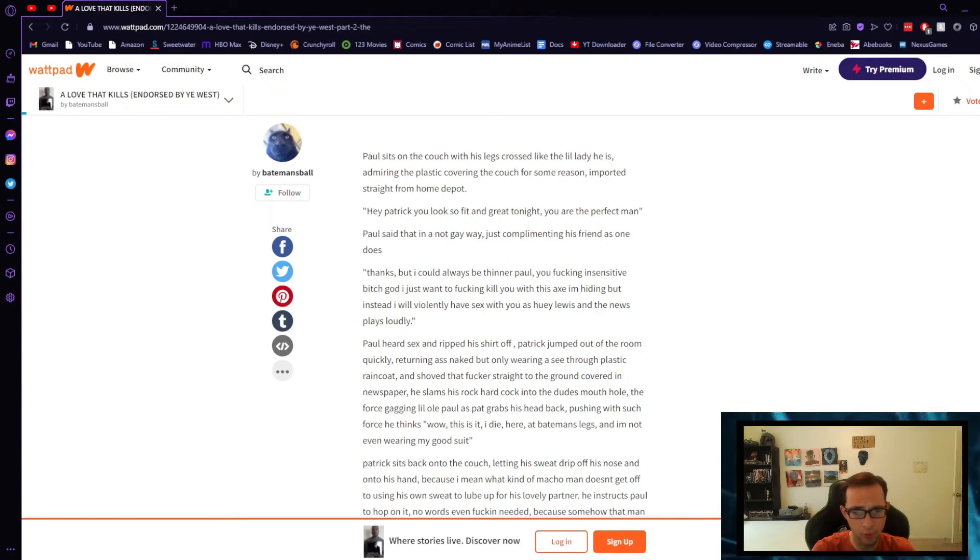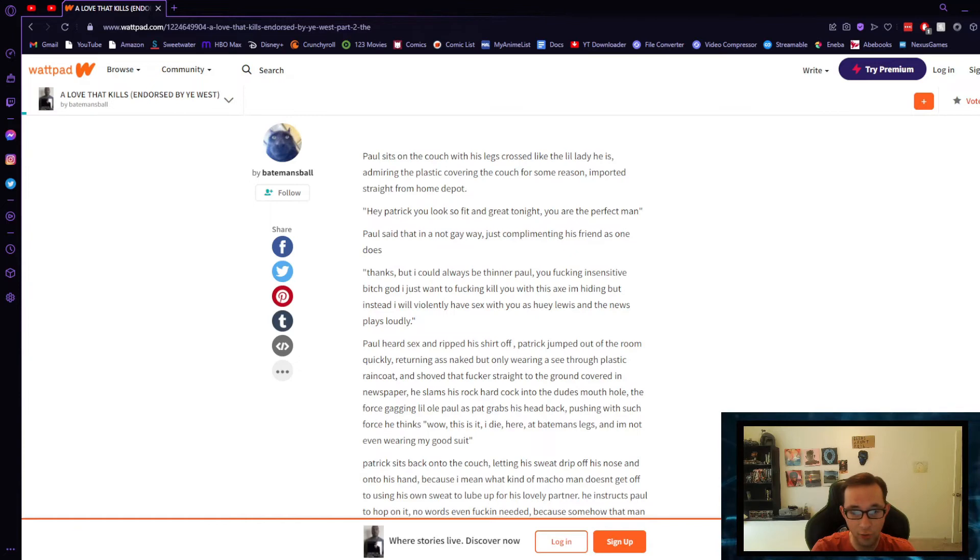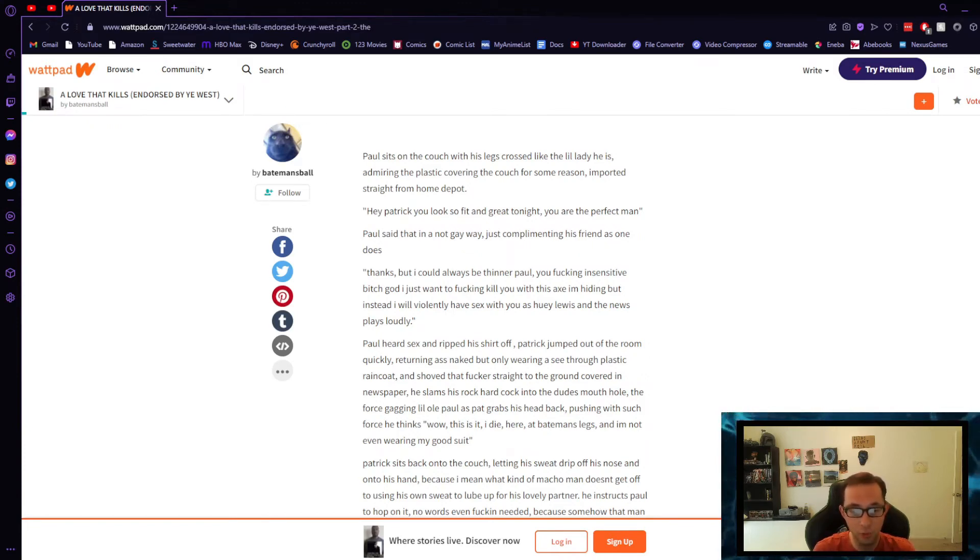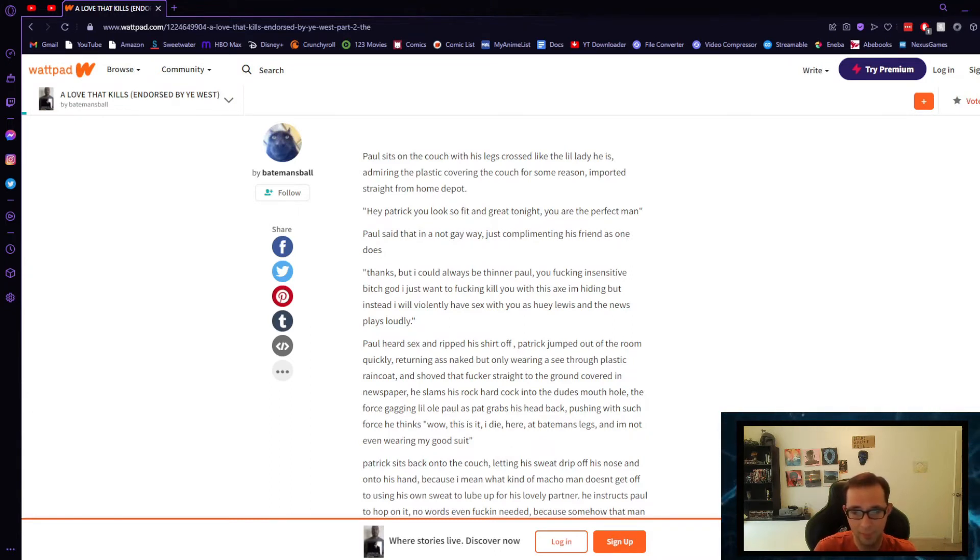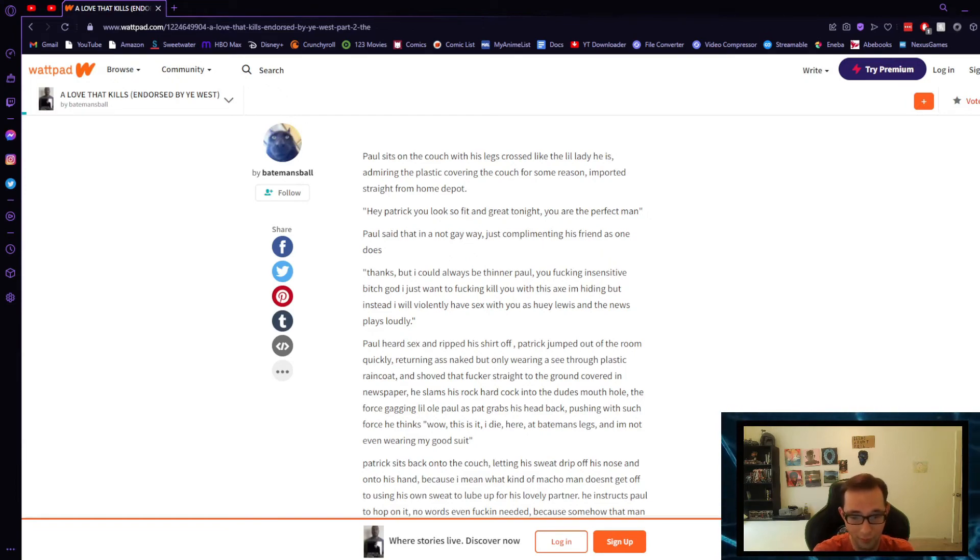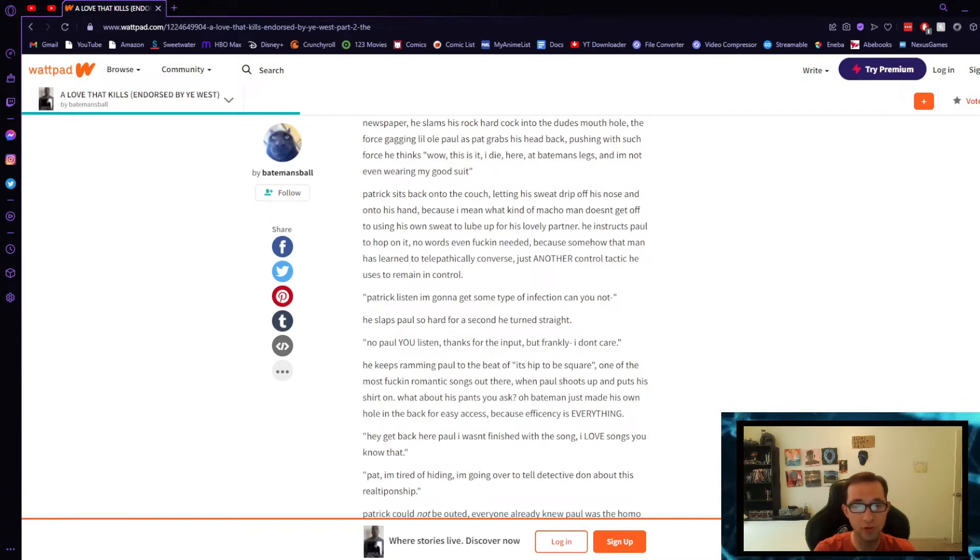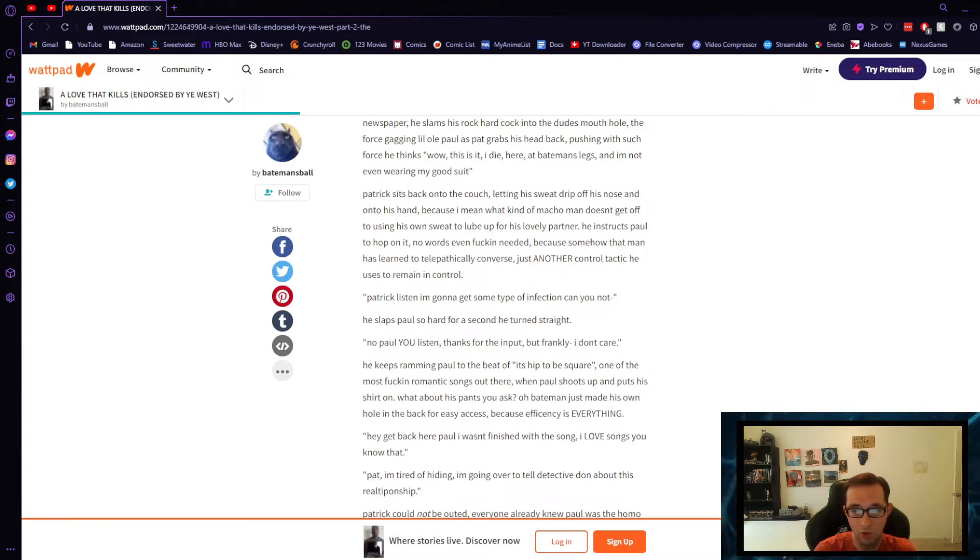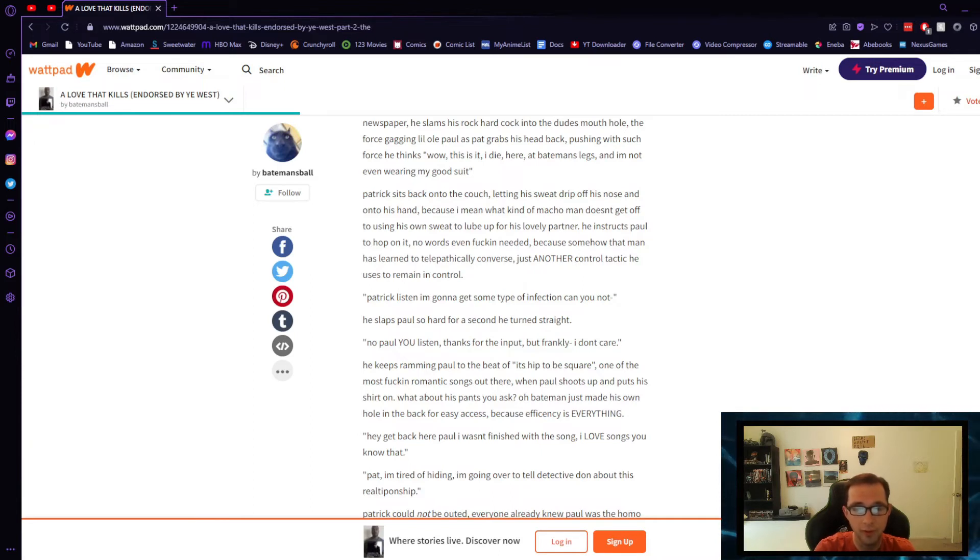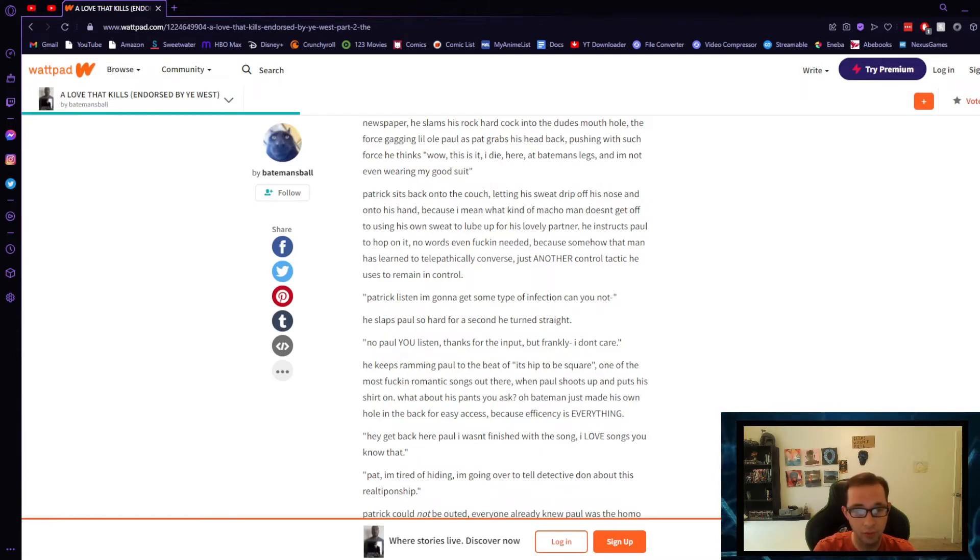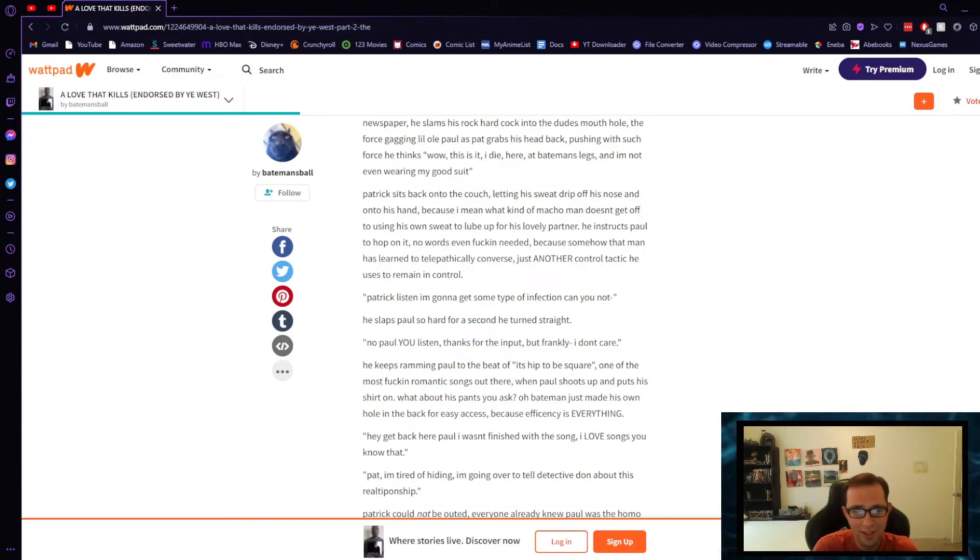Patrick jumped out of the room quickly, returning ass naked but only wearing a see-through plastic raincoat, and shoved that fucker straight to the ground covered in newspaper. He slammed his rock-hard cock into the dude's mouth hole, the force gagging a little old Paul, as Pat grabs his head back, pushing with such force he thinks, 'Wow, this is it. I die here at Bateman's legs and I'm not even wearing my good suit.' Is that a line from the movie? Is that something he says when he's being killed? Patrick sits onto the couch, letting his sweat drip off his nose and onto his hand, because I mean what kind of macho man doesn't get off to using his own sweat to lube up for his lovely partner. He instructs Paul to hop on. No words even fucking needed because somehow that man has learned to telepathically converse, just another control tactic he uses to remain in control.